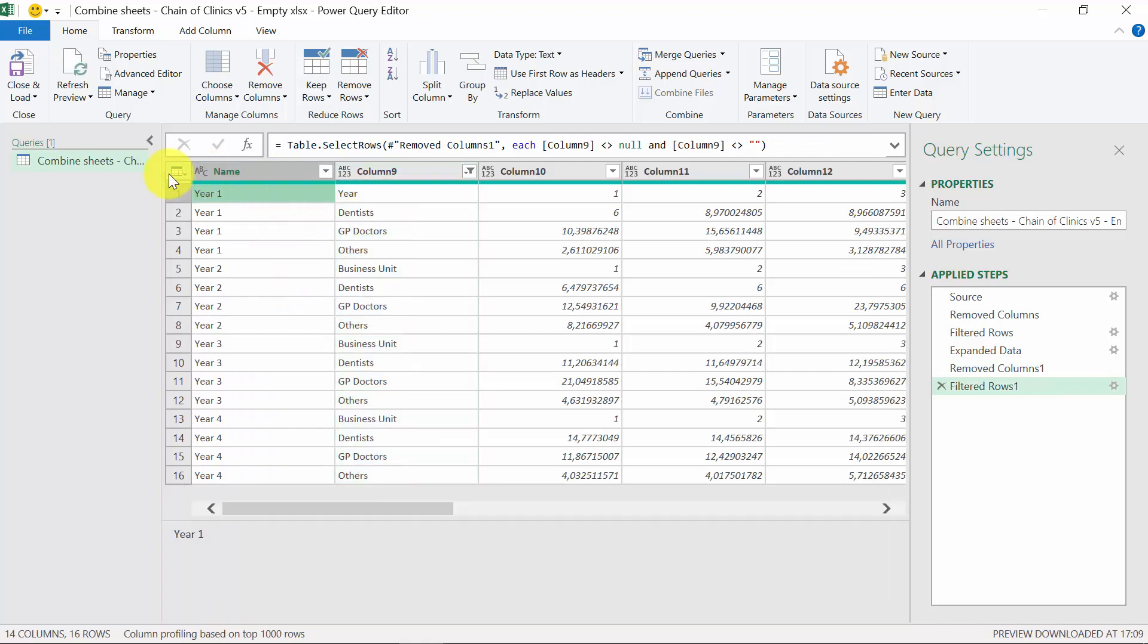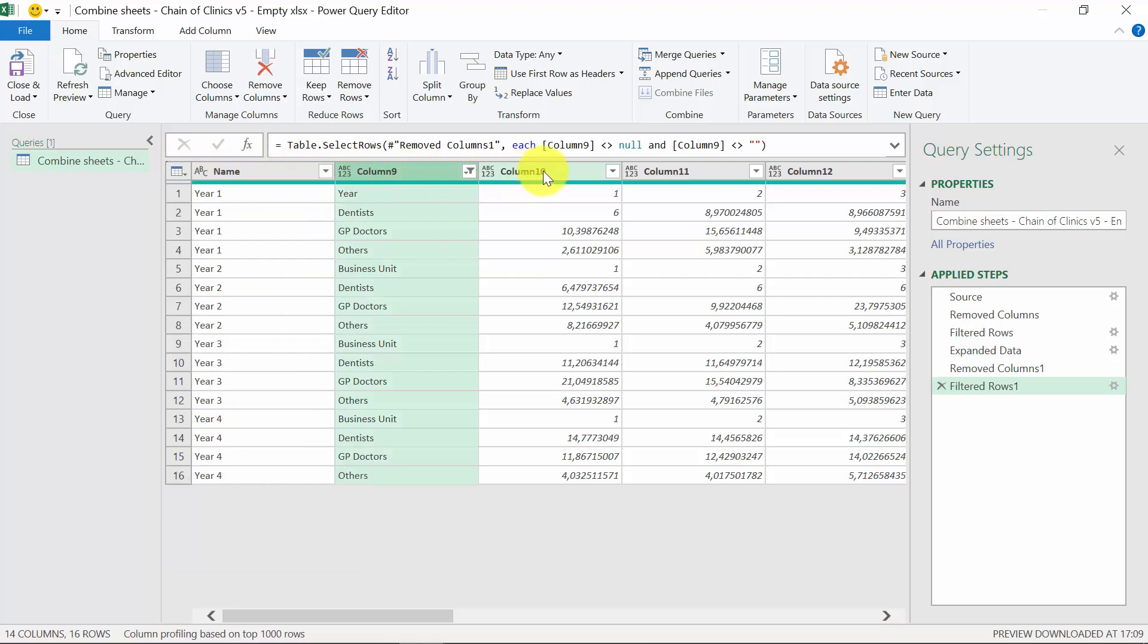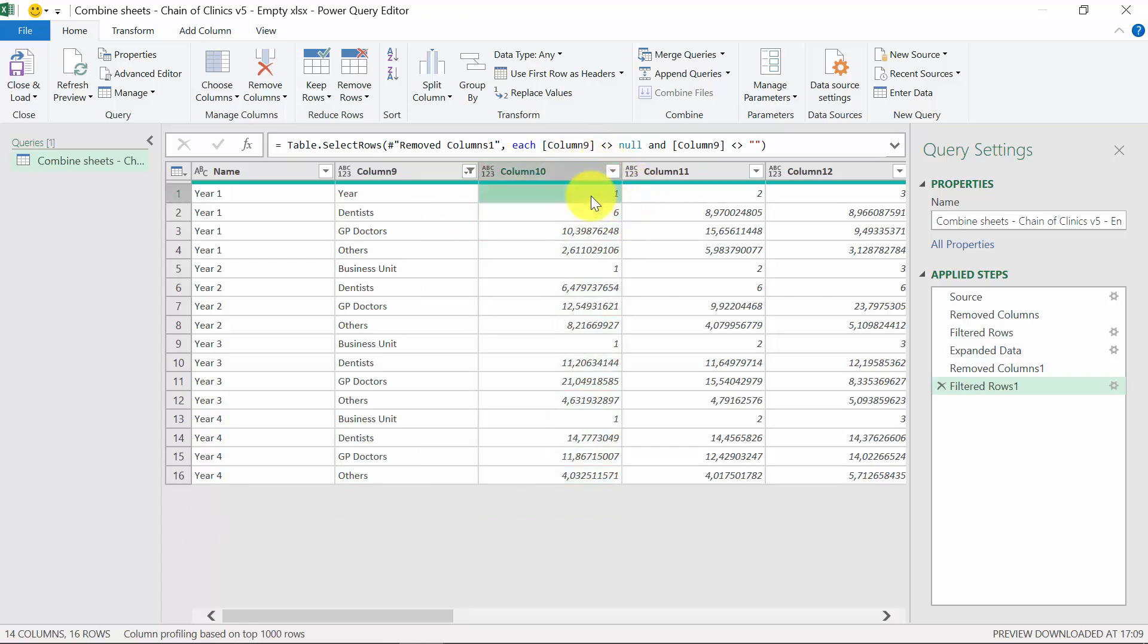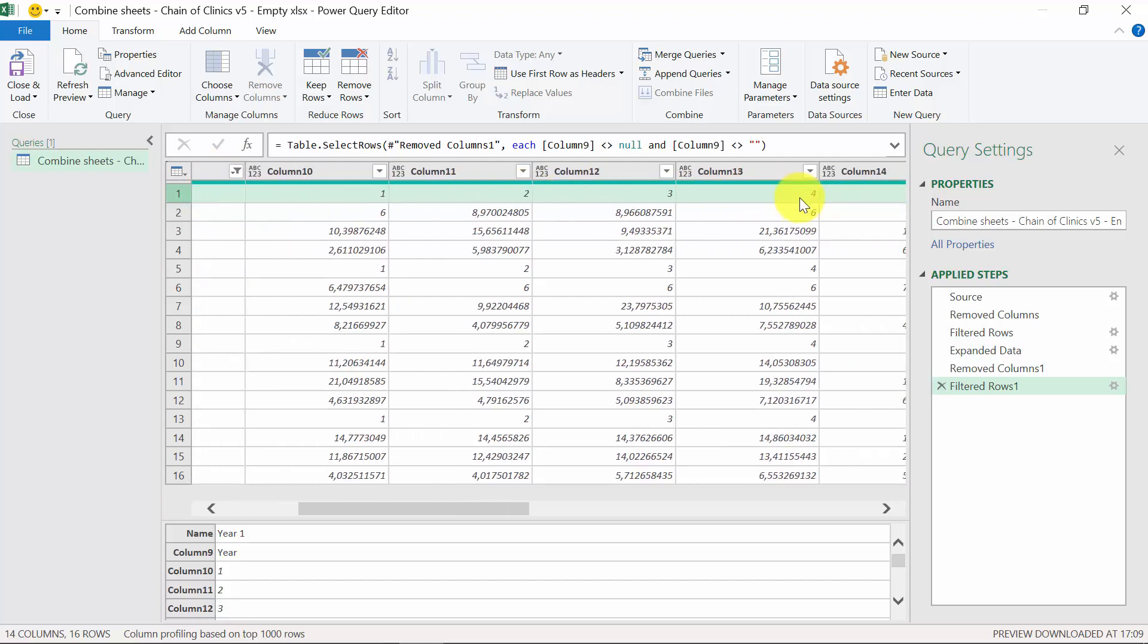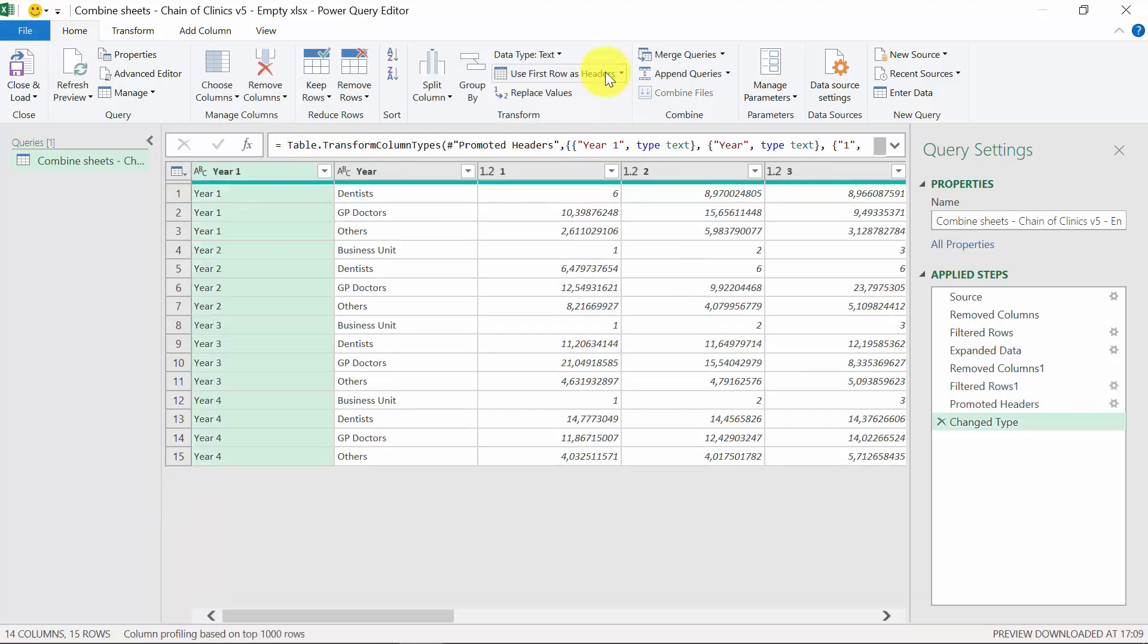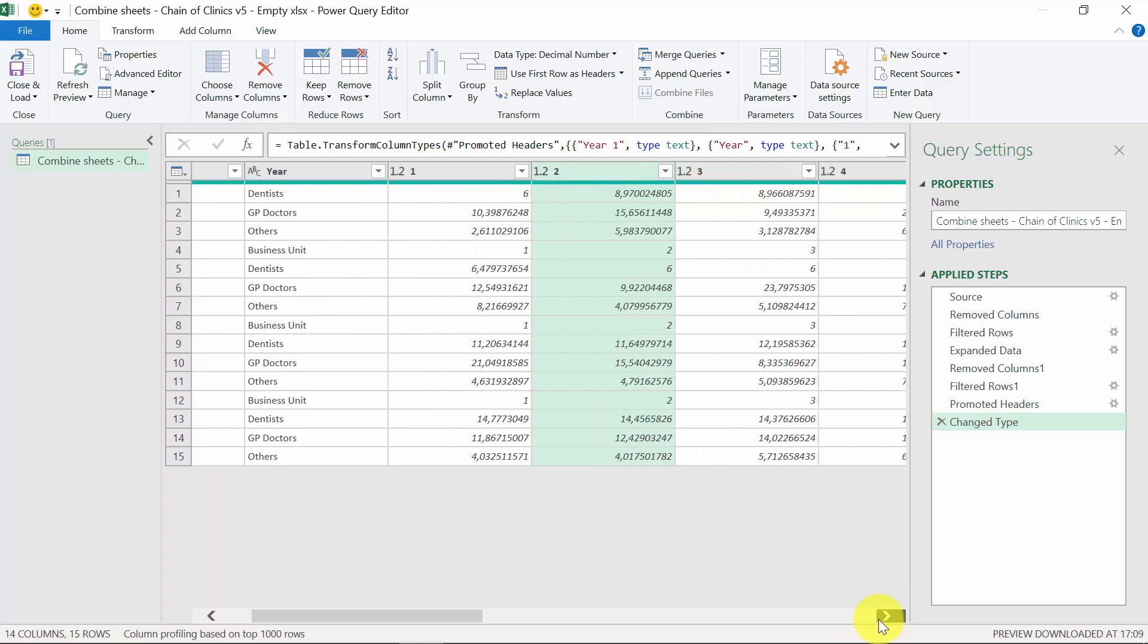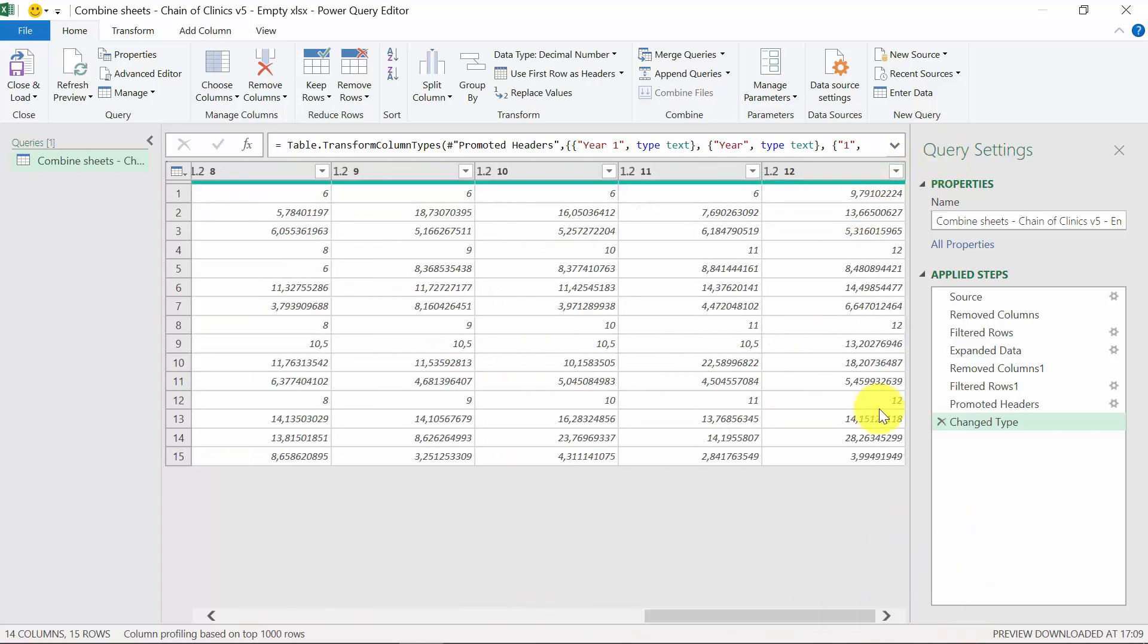Now, it's time to do something about the headers. As you can see, the columns have weird names, column 9, 10, 11, and so on. Starting from column 10, we want actually to have above the month from which the data are coming. And luckily, this is in row 1. This is taken from sheet year 1, where these are the header of the table. So we go to home, then use first row as a header. And we already have the proper name of the month in each and every column.